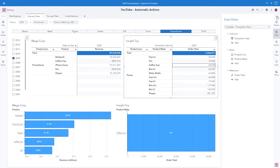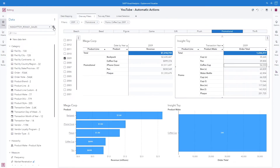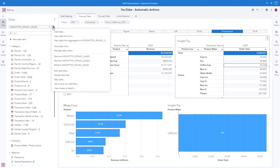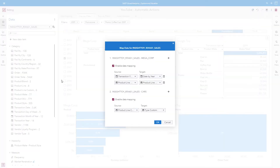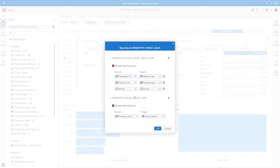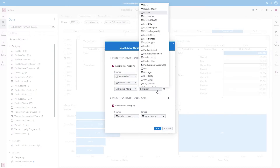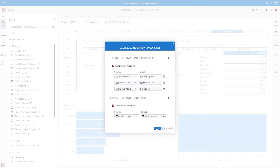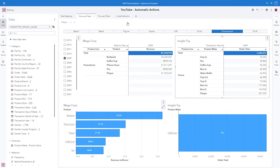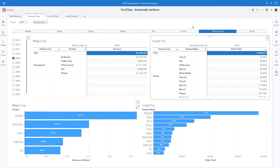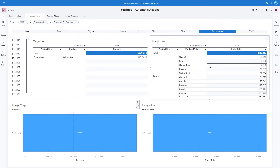So if we wanted to add that mapping, we would simply go back into our data pane. We can select it from Insight Toys — it's a global setting for the report. So when we select Map Data, here are our Insight Toy and Megacorp data sources. We want to add another column mapping between product make and product, and we'll click OK. Now when I select coffee cup, we can see that with a mapping between product make and product, the filter is applied for all of the other objects on the page.